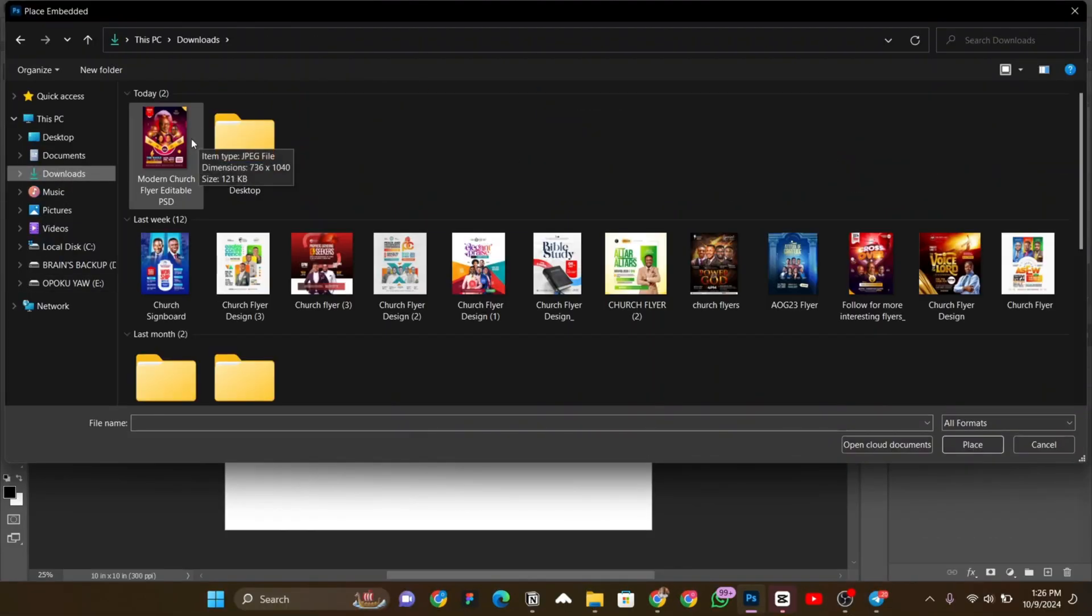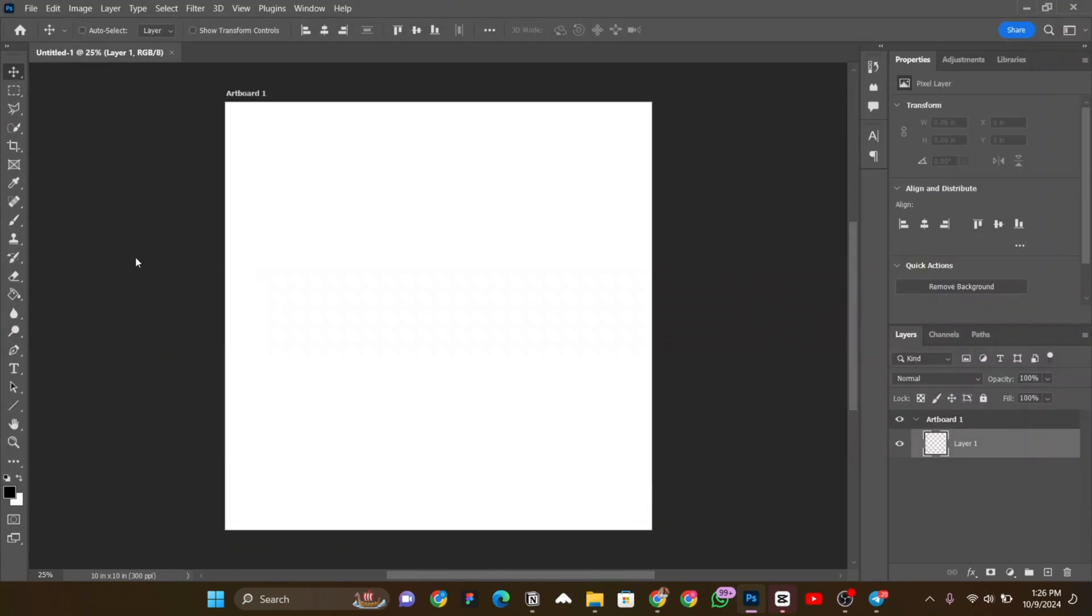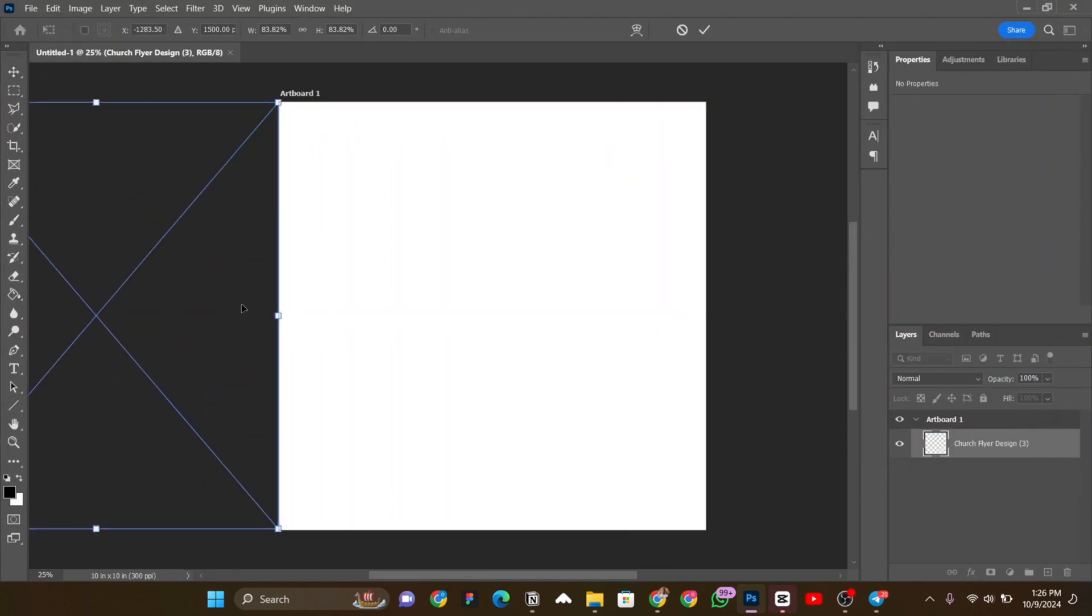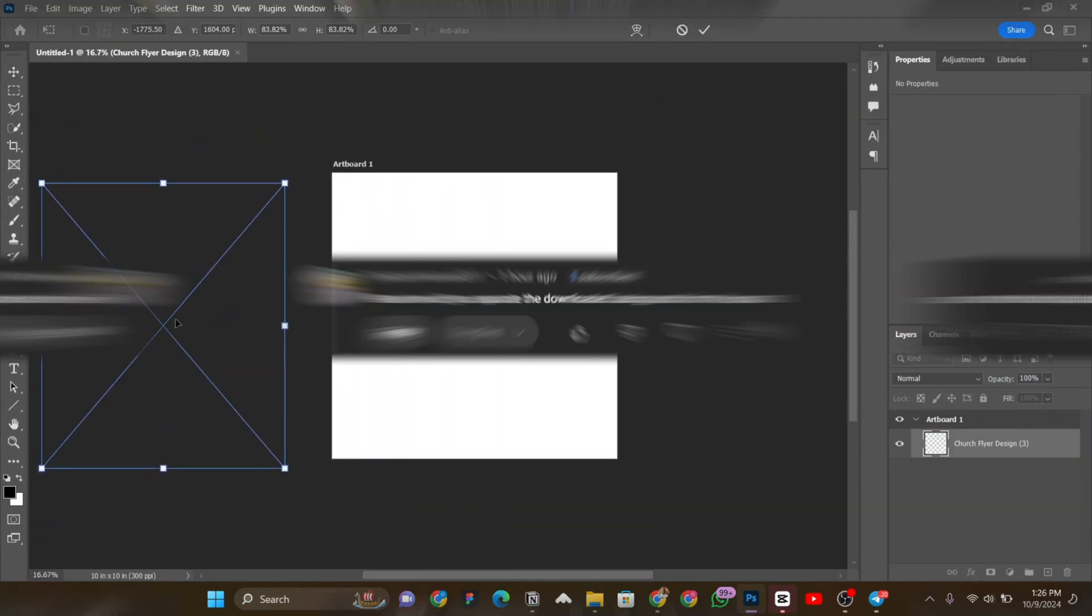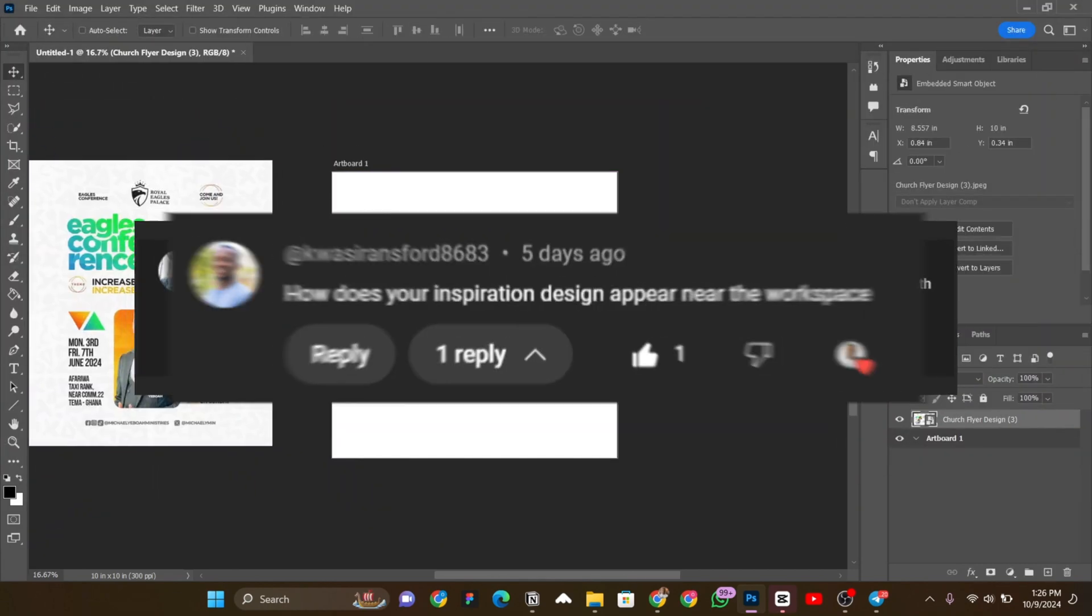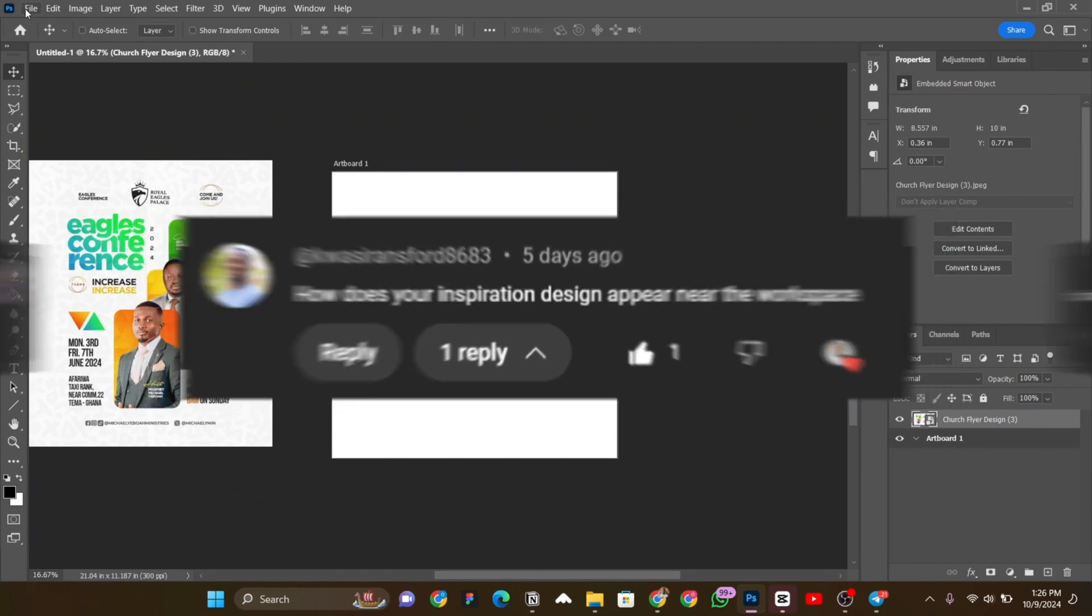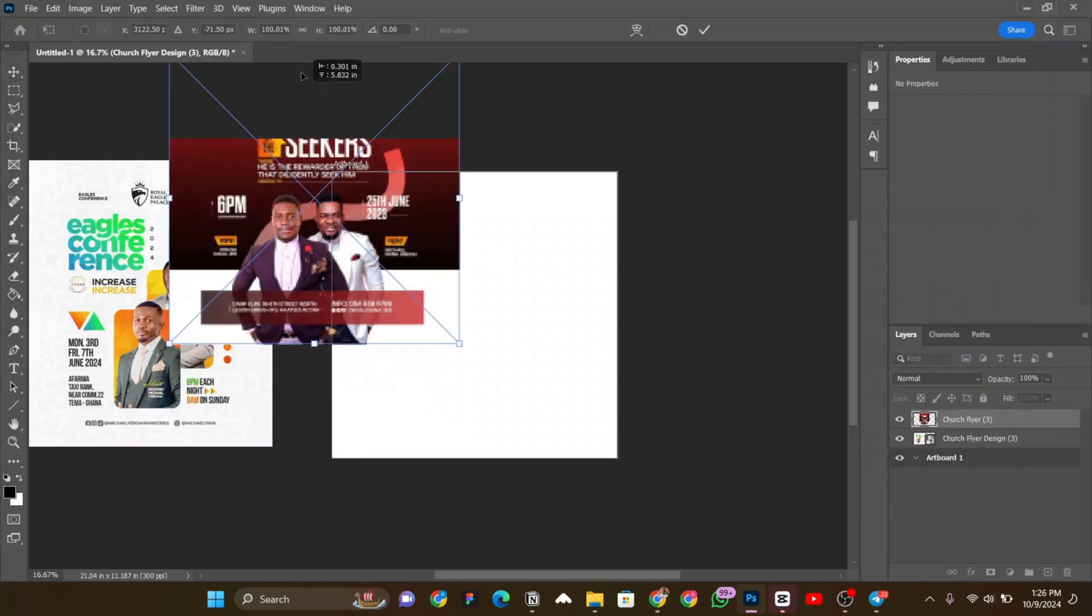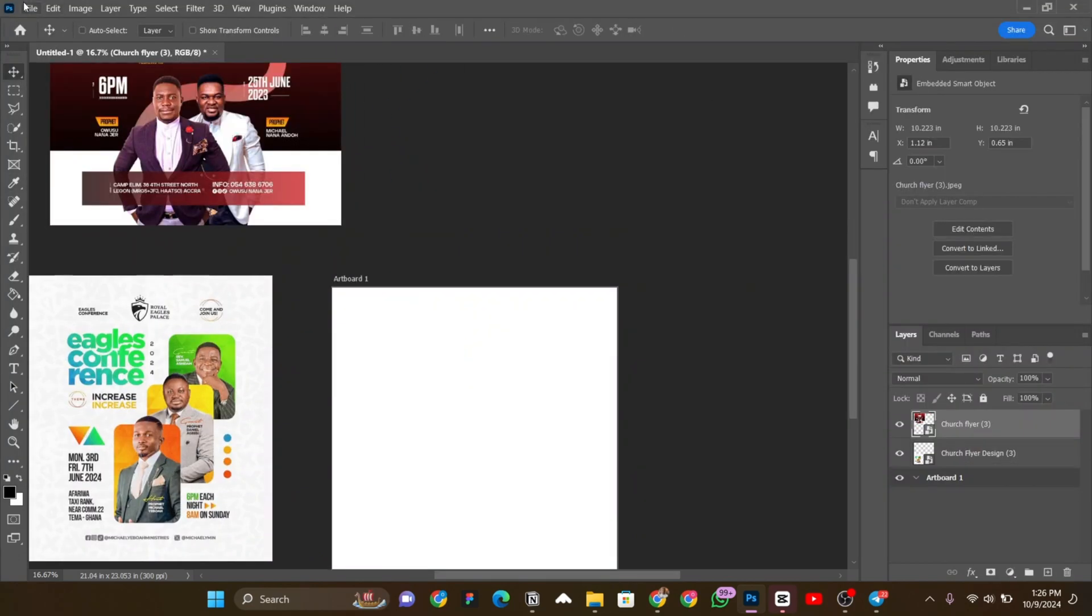In that video, I imported a flyer in Photoshop and it was visible outside my main canvas. That got many of you asking how do I do that and that is what I'm going to show you in this video. So, let's dive in.